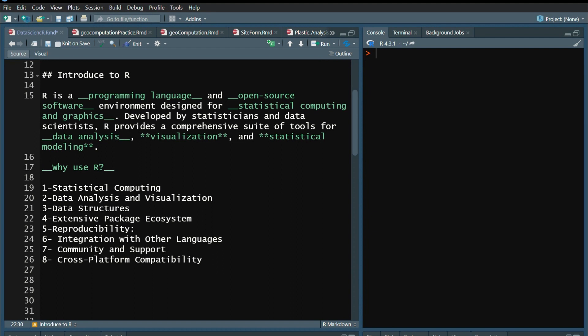We can use the program as well. The first thing is reproducibility — it is important to maintain reproducibility. You can use this type of code. Firstly, what we want to do is that you can use it in Excel, which is not easy.